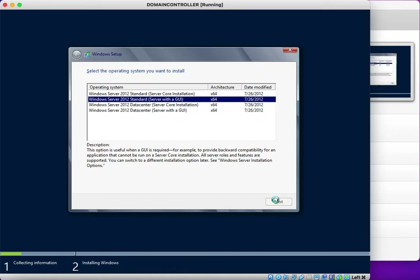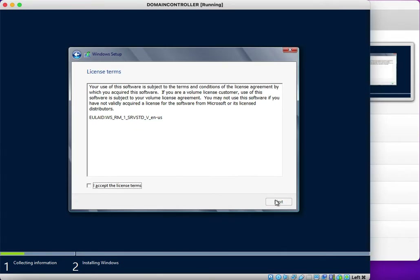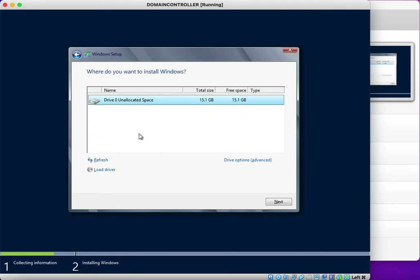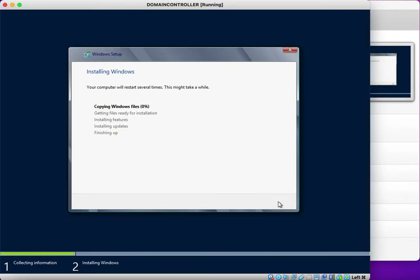Click Next. It prompts me to accept the license terms. I accept and choose Custom install. I select the drive to install the operating system on and click Next, so the installation will begin.